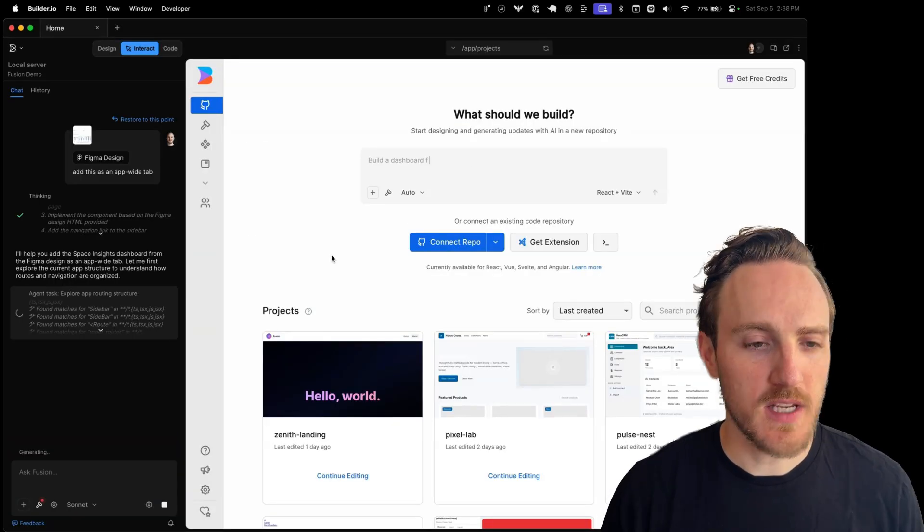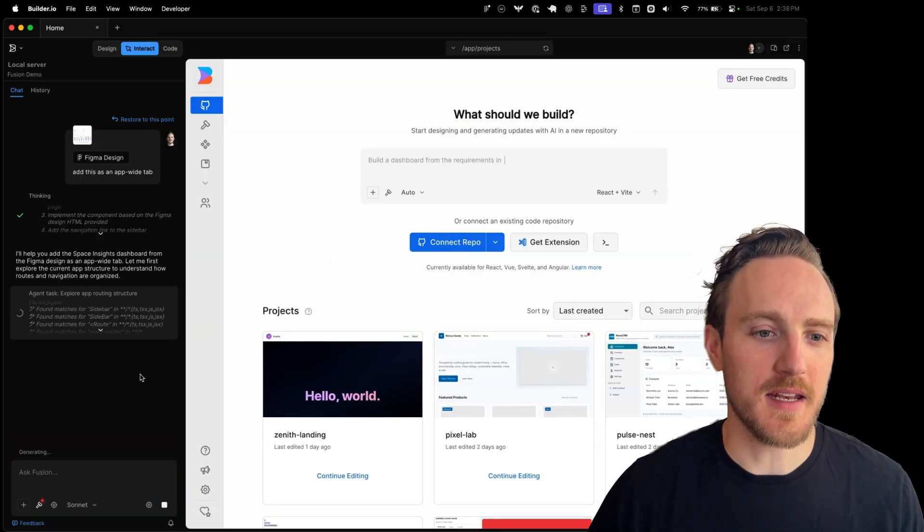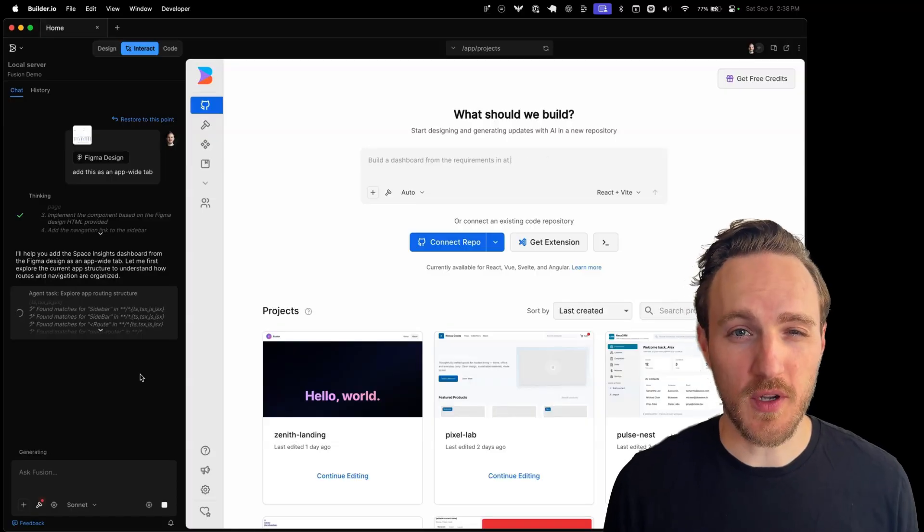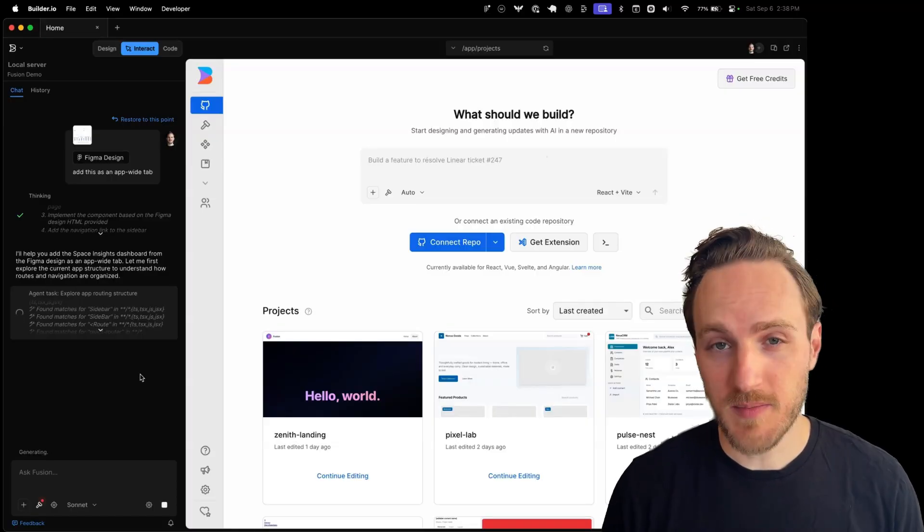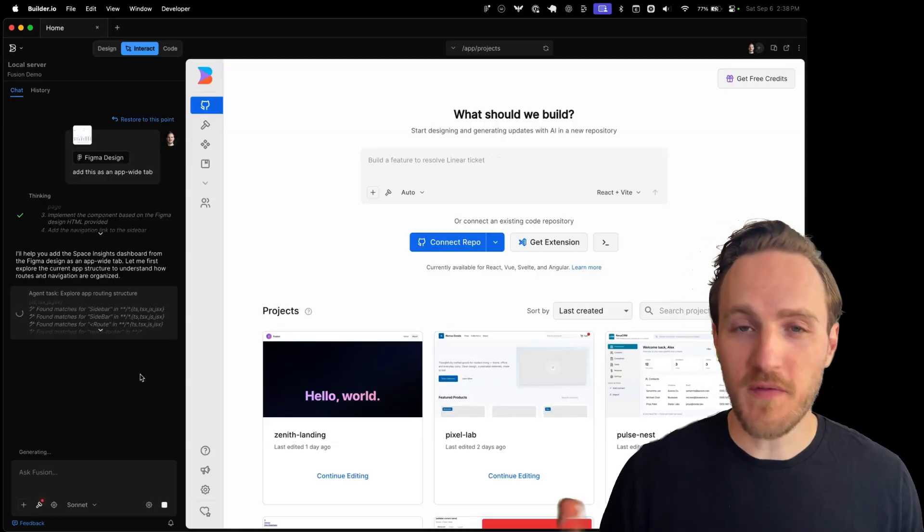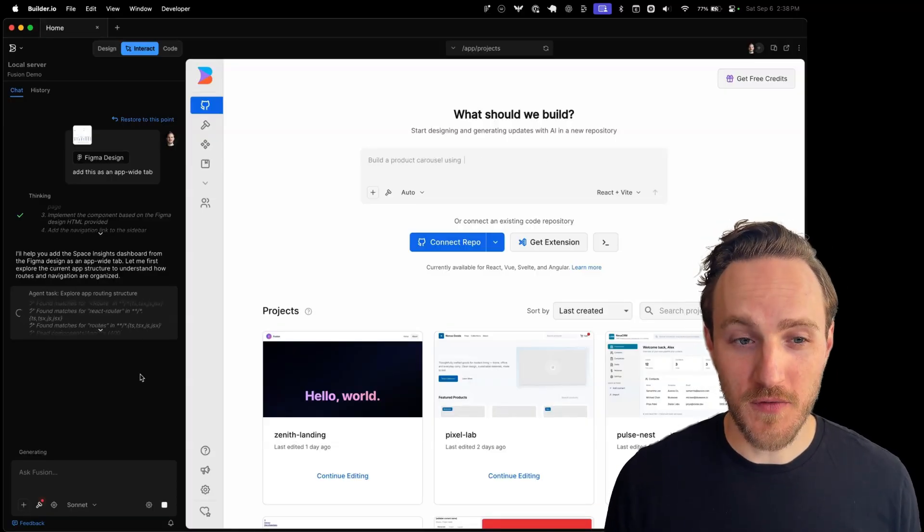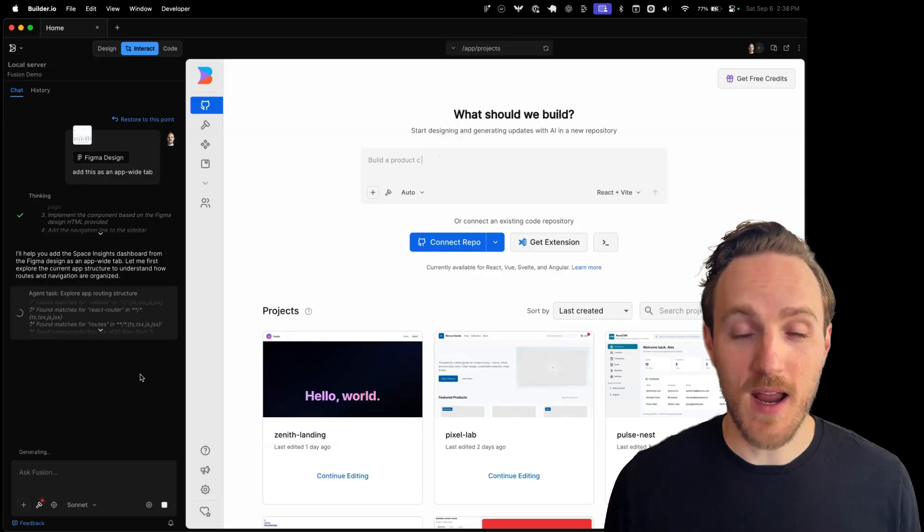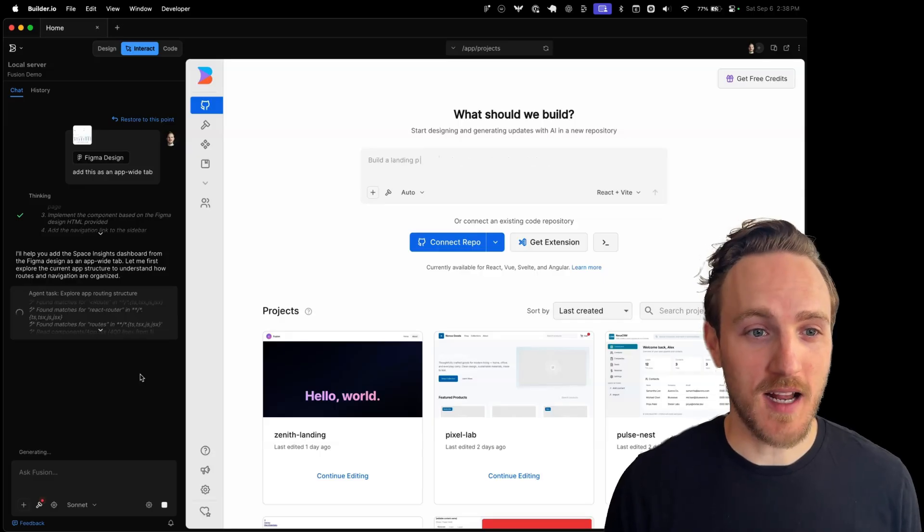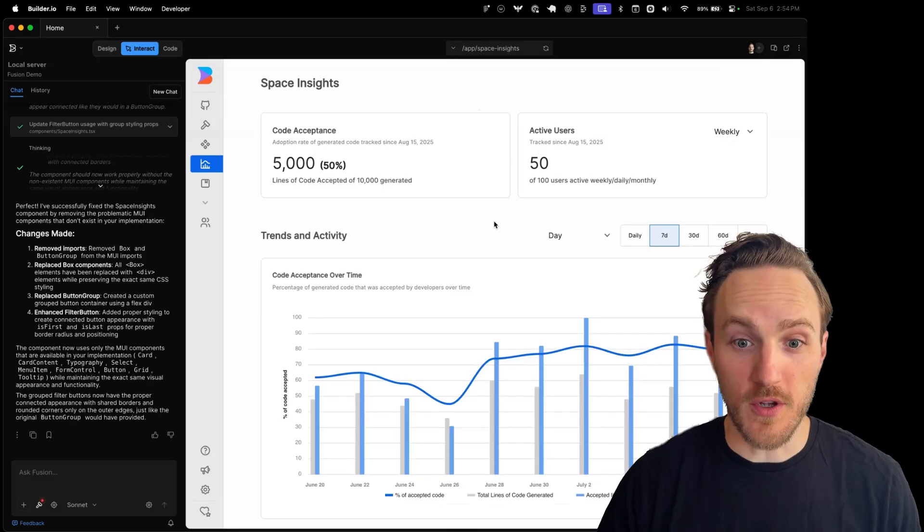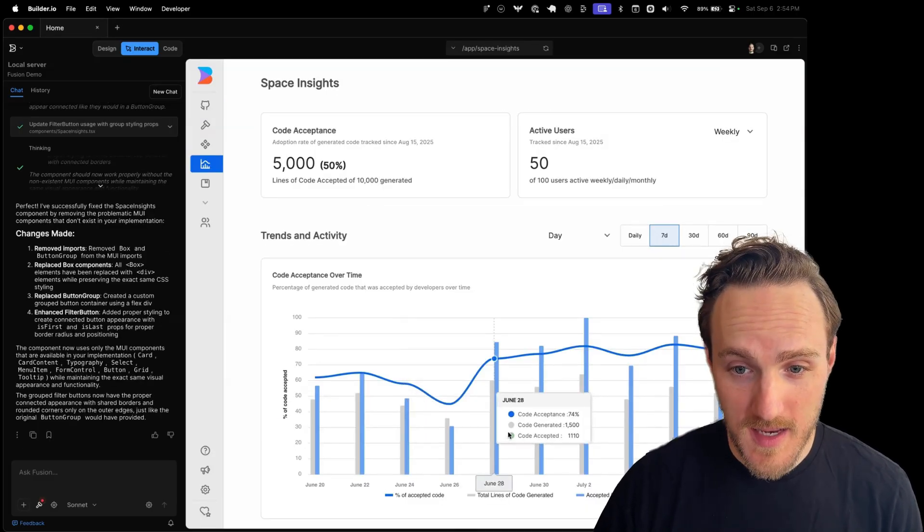You'll see from the Figma design, the first thing the agent has to do is explore the code base. That's because we didn't give any instructions on where to find what. So for this really massive code base, for every new chat it's got to start from scratch.